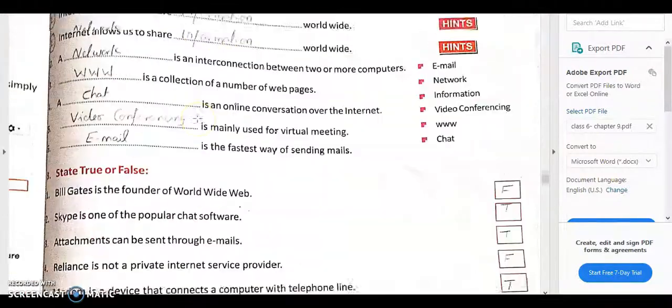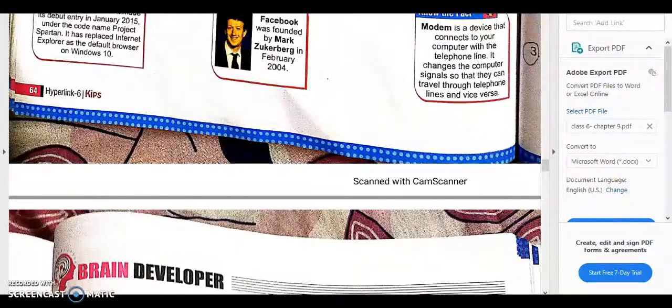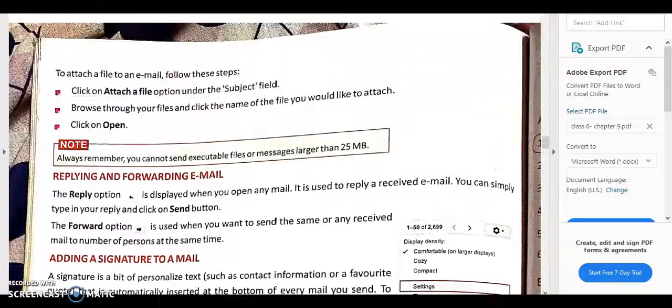That is how you send a mail, and with this the chapter is complete. All the chapters of your class have also come to an end. Thank you, students — have a nice day!